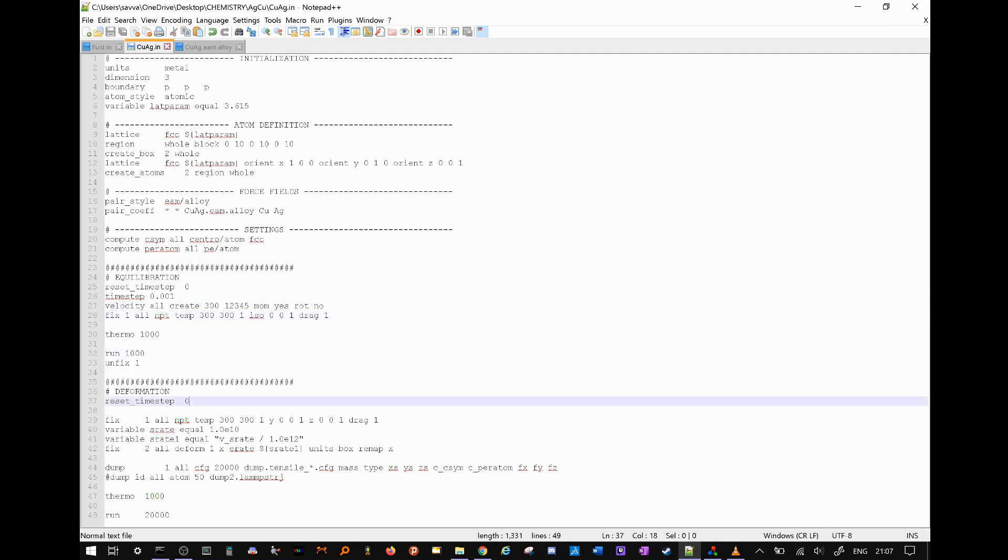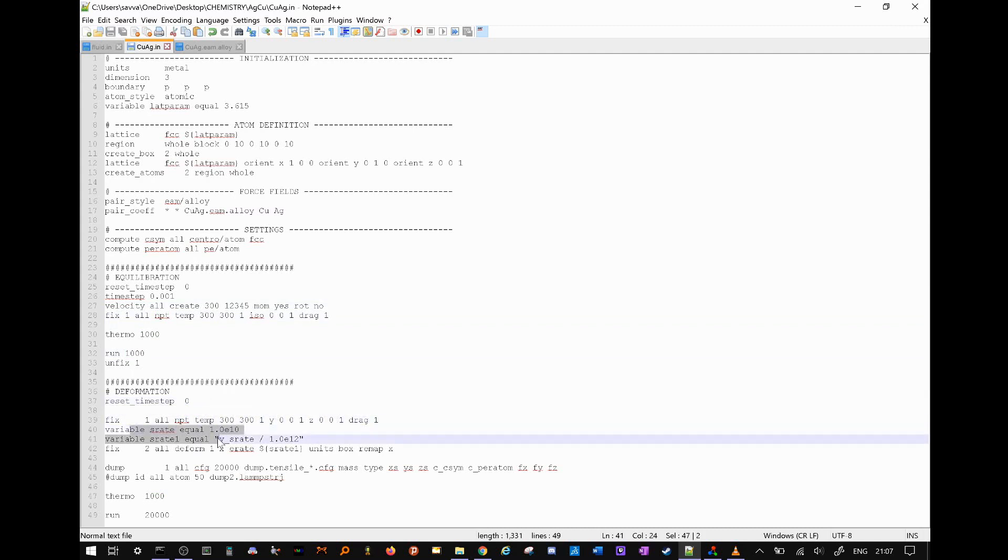Finally, we again use the fix command to set up an NPT ensemble, and then we set up a few variables, and use them with the fix command using the deform argument to deform our simulation cell over time.